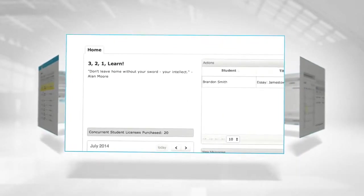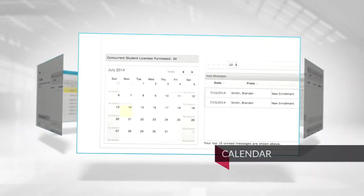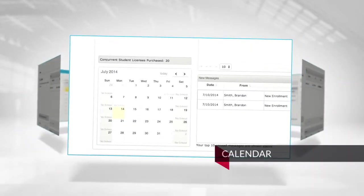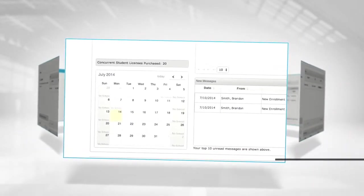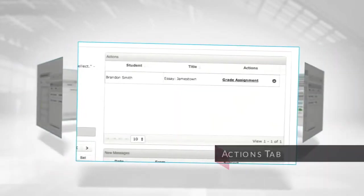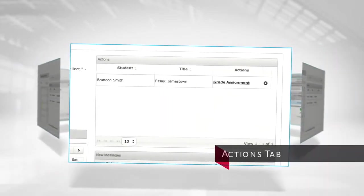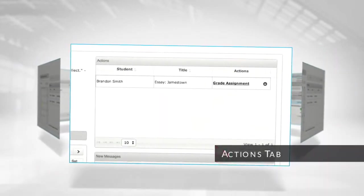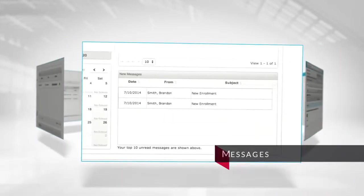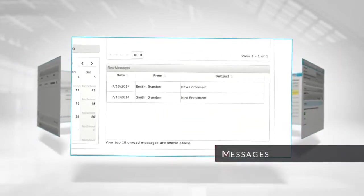The teacher homepage provides an overview of student progress, upcoming events, and any items needing timely attention, such as assignments pending grading and student messages.